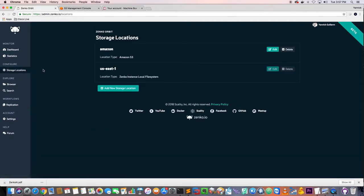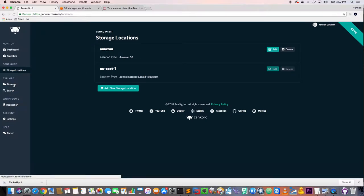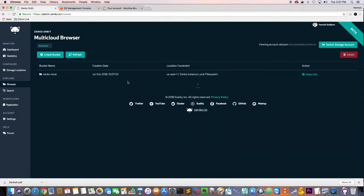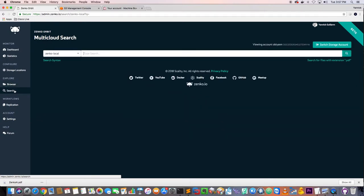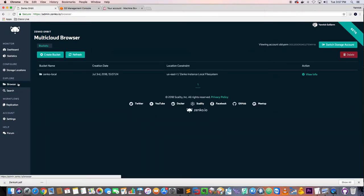We'll start with the local disk and look at Amazon later. Zenko has a built-in browser which is really cool — you can connect, create buckets, upload and download files, view and add metadata tags, and search. We're going to start with the teaching first. I'm going to launch the Machine Box TagBox application — just a single Docker command to run the container.